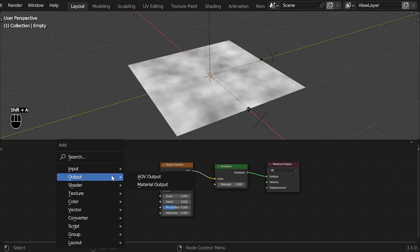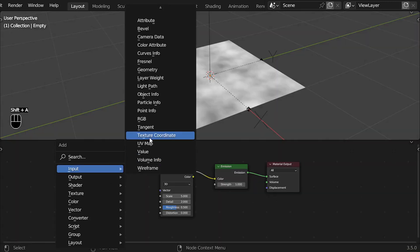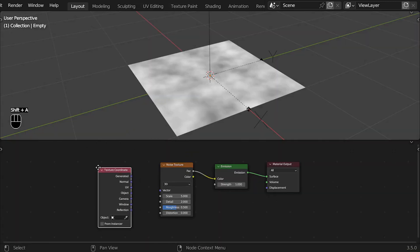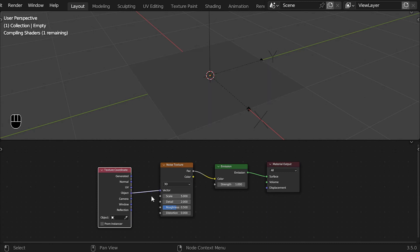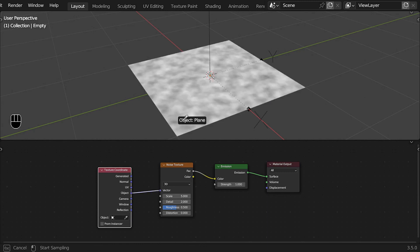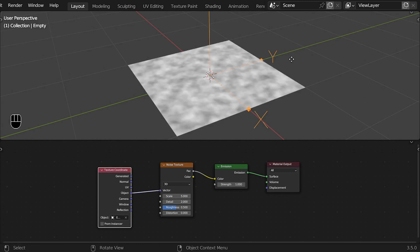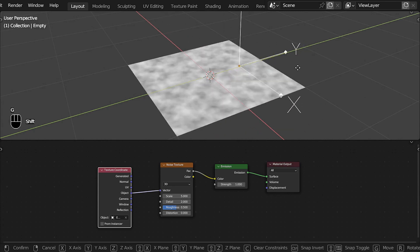In the shader nodes, if you want to control a texture with other object, you only need to add a texture coordinate node, connect the object to vector, and select the object you want to use to control the texture.